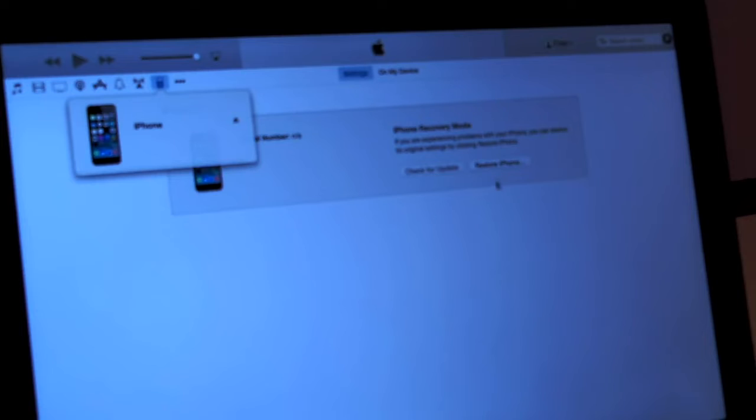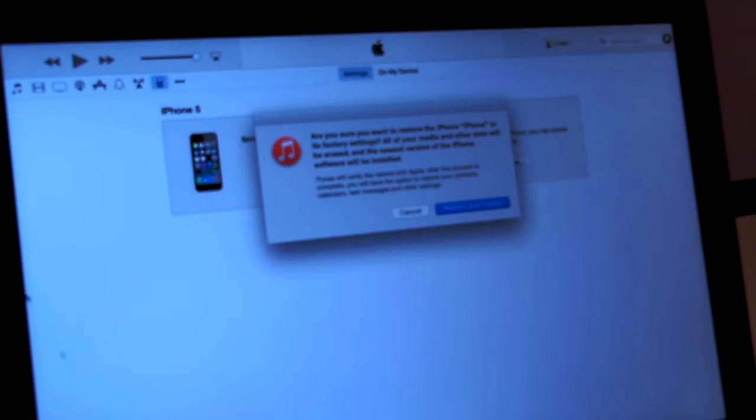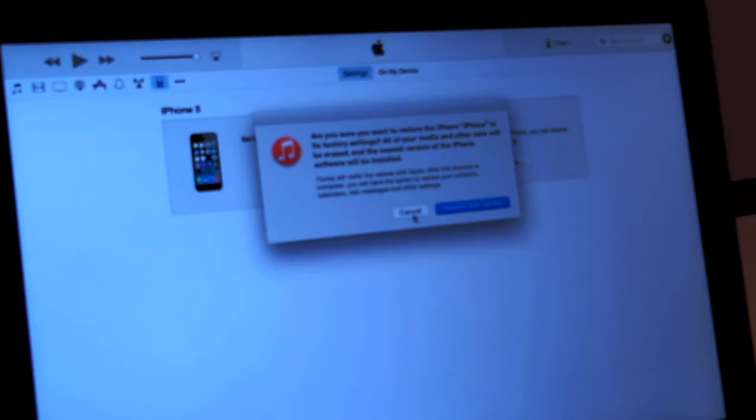iTunes will tell you it's going to restore the device to factory settings and you should be good to go after the restore.